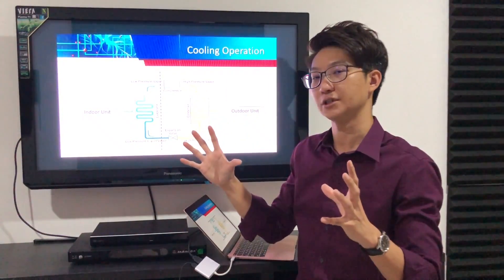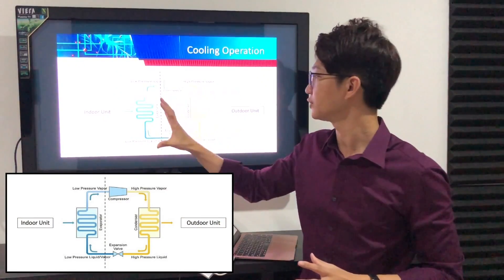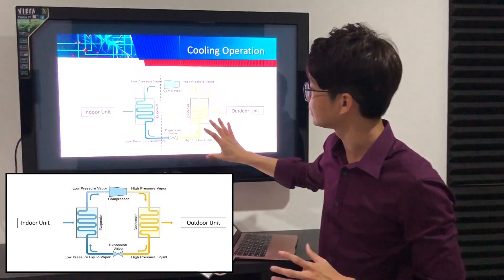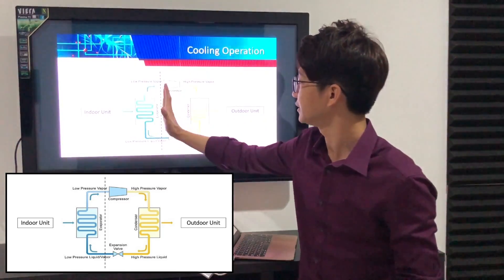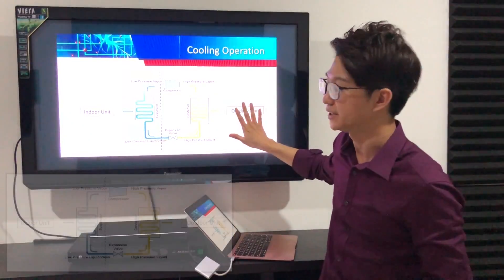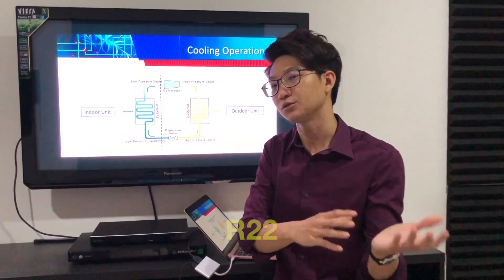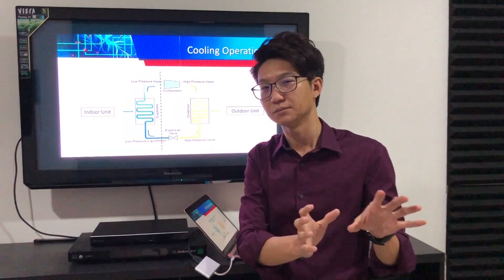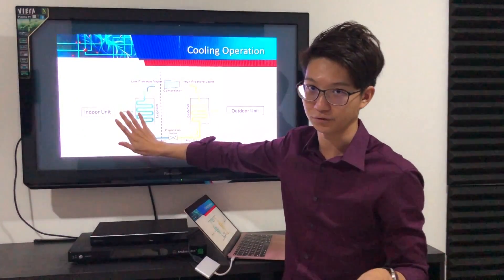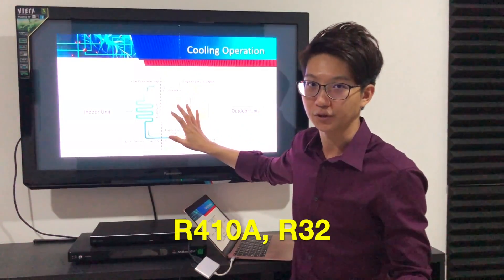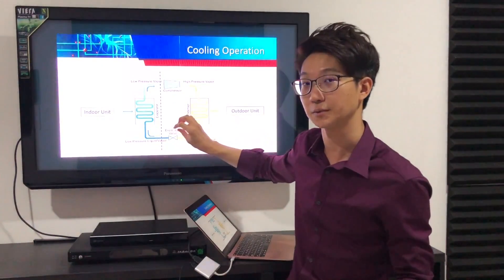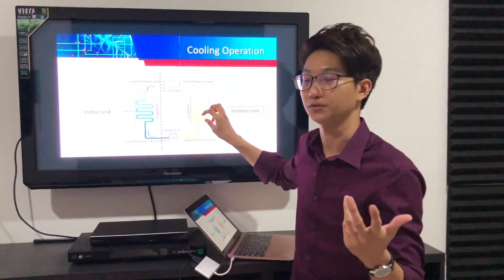During cooling mode, the indoor unit is the evaporator — this is the basic refrigeration cycle. The indoor unit is the evaporator and all the other three components are in the outdoor unit. For older R22 models, the expansion valve actually belonged to the indoor unit. But now, with newer R410A and R32 systems, the expansion valve and all three components — compressor, condenser, and expansion valve — are all inside the outdoor unit.